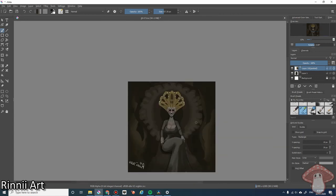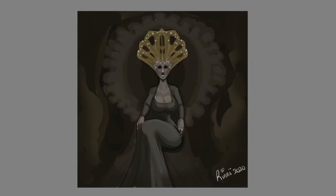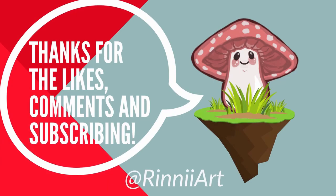Thanks so much for watching. If you liked the video please give it a thumbs up to support the channel, subscribe to see more content and I hope you have a magical day.